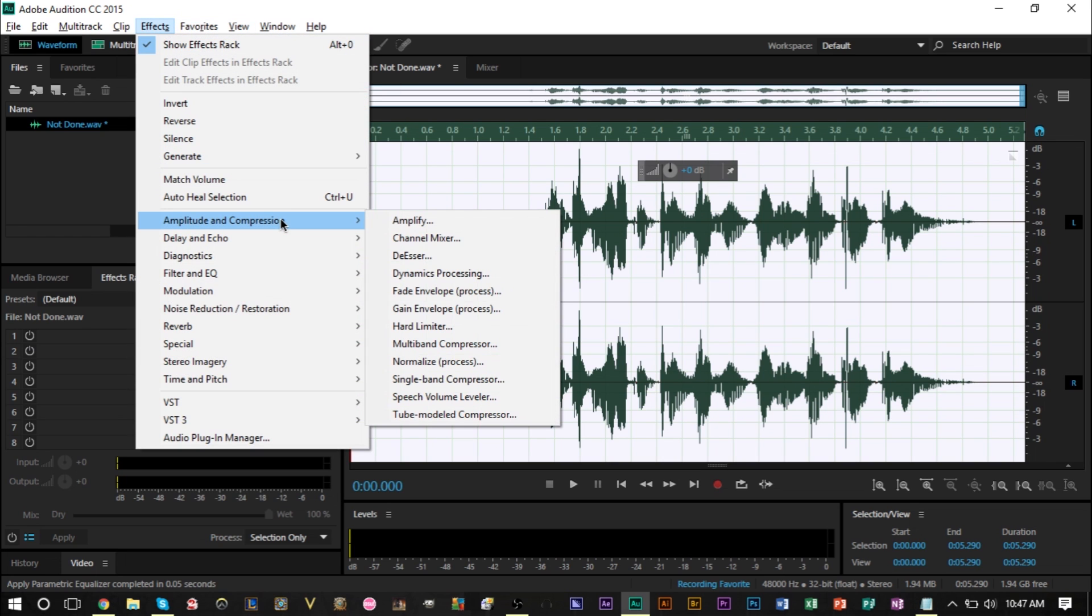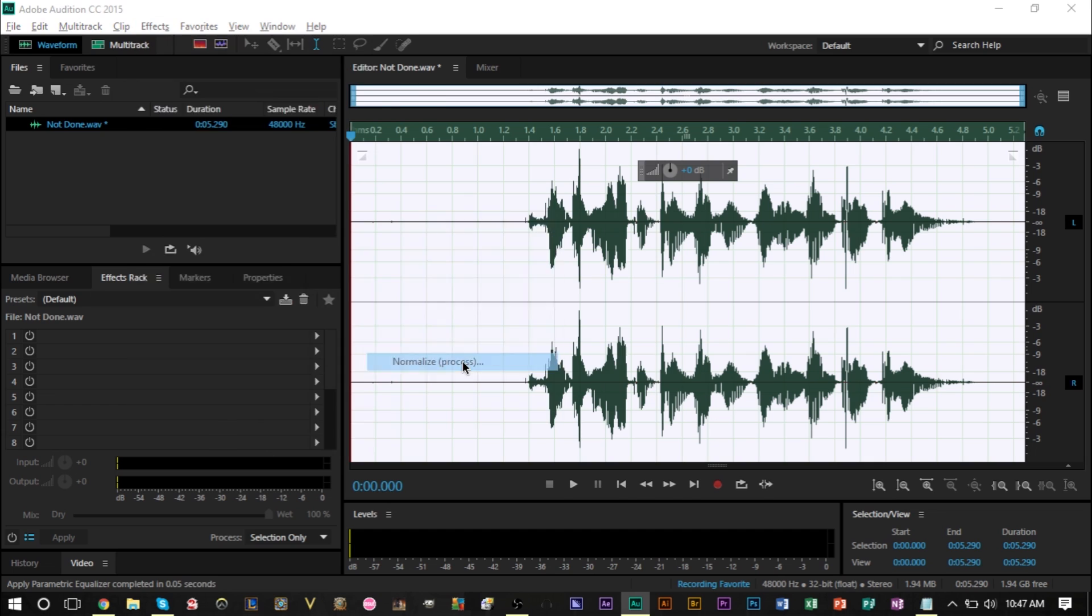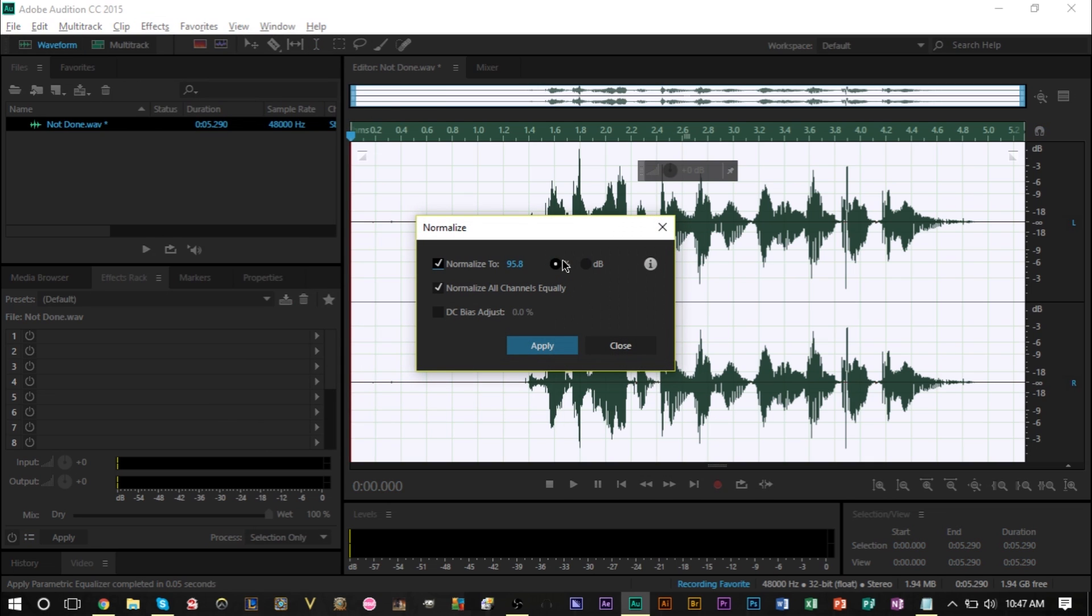Next we're gonna go to effects once again, go to amplitude and compression, and then go to normalize to process. Now here I would recommend putting anything between 95.8 to 99.8. Anything from the mid-90s to the high 90s is really good. So I'm just like 95.8 but you can play around with these values up to 99.8 and see which ones you like. Go ahead and press apply and that effect will be applied as well.